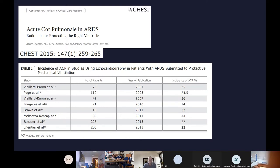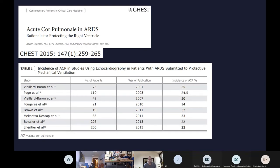COVID has made the RV problem much less ignorable — it has enhanced and magnified the problem so that you now cannot ignore the right ventricle. Additionally, we're now able to support patients with more advanced modalities, which makes looking at the right ventricle even more important because we have higher-level support options beyond ventilation that we didn't have a few years ago.